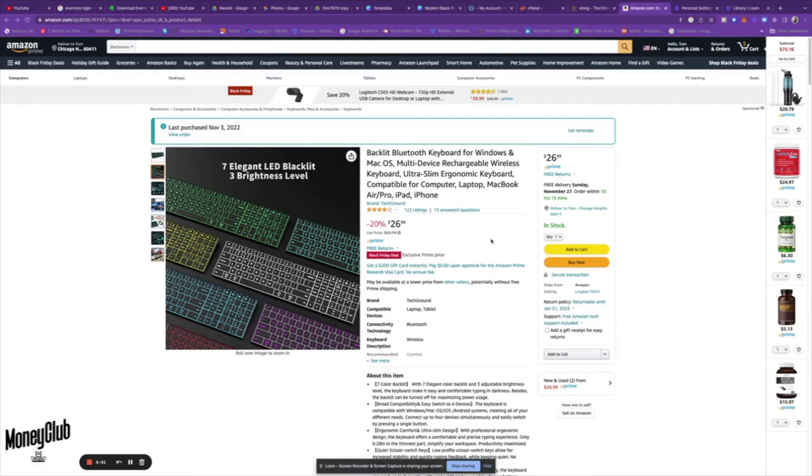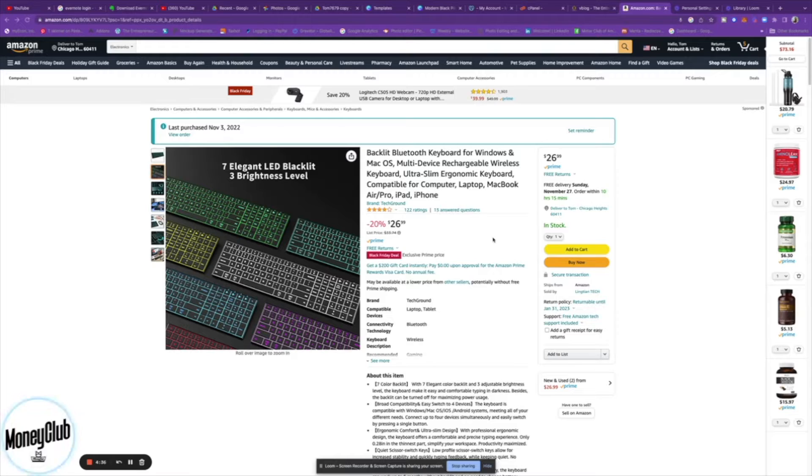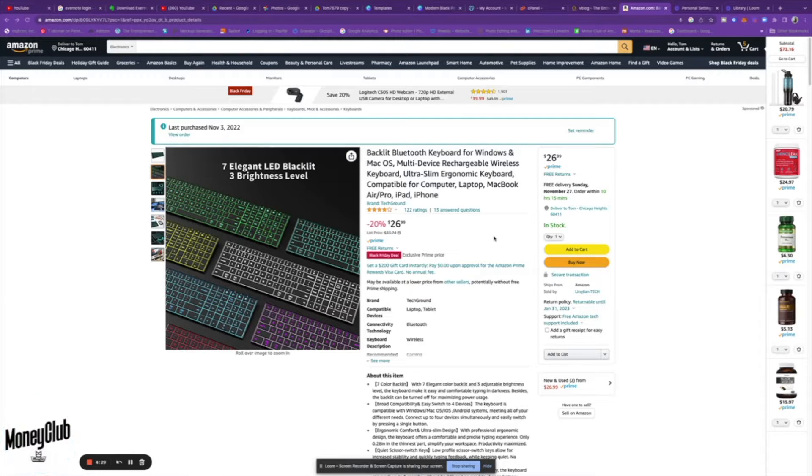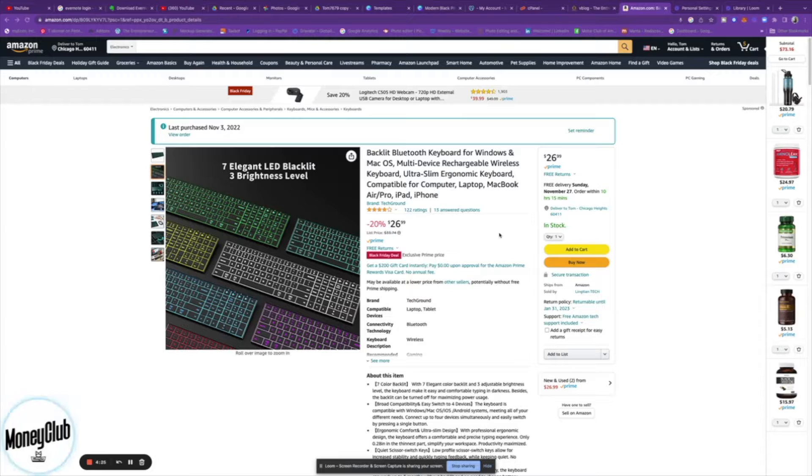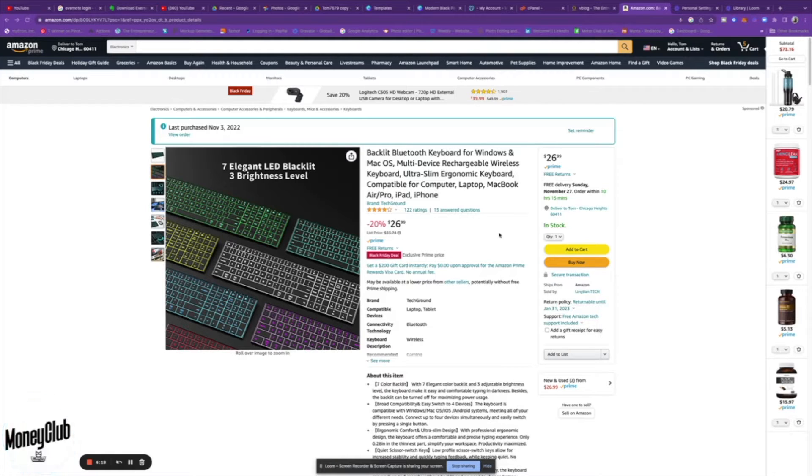this keyboard allows you to hook up to four devices. It's Mac and Windows compatible, and it has LED backlights on the keys which make for a nice little feature with your desk setup. I definitely love that feature.